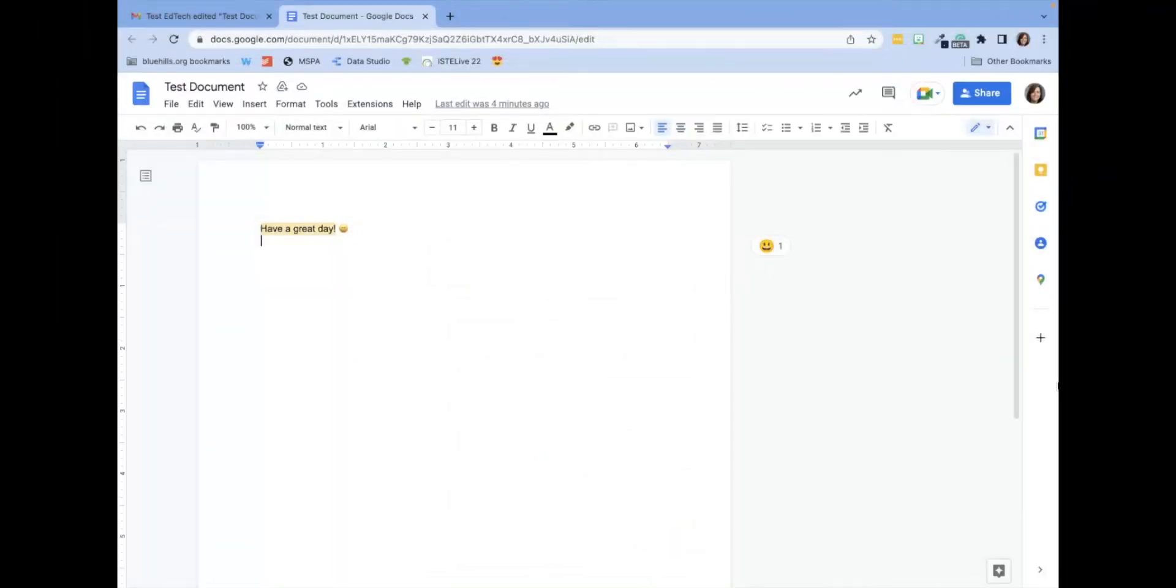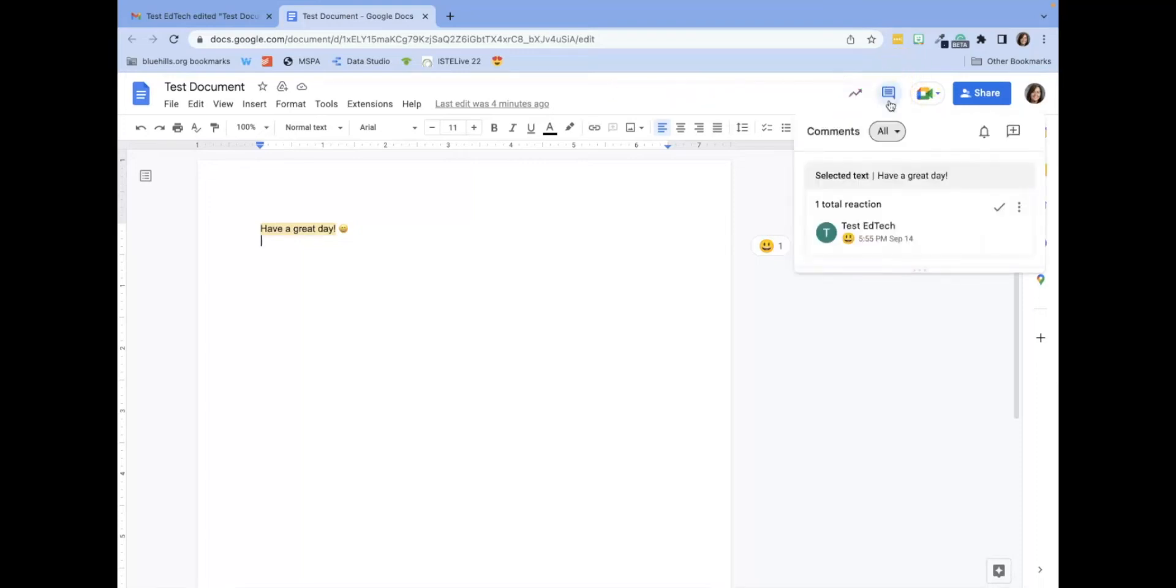To enable notifications, open the Google Doc, click on the open comment history icon, which looks like a text bubble, click on the notification setting icon, which looks like a bell,